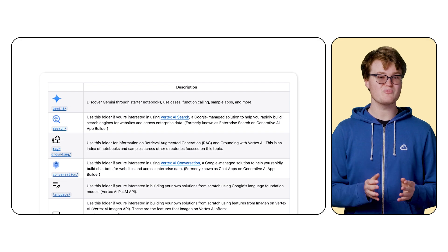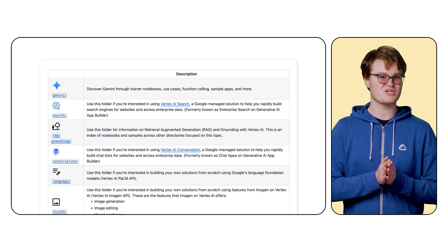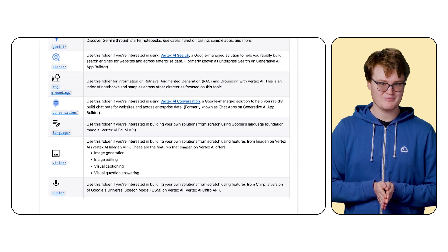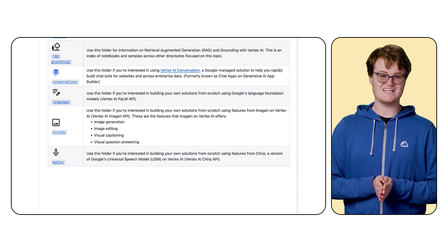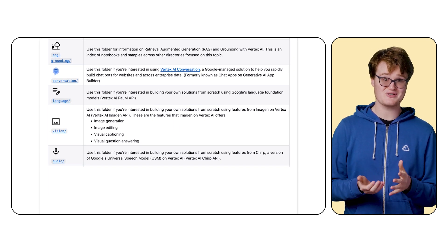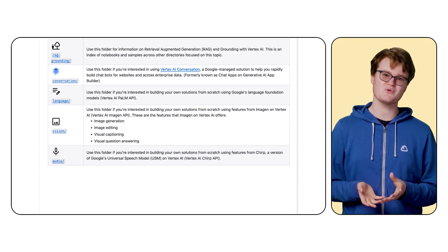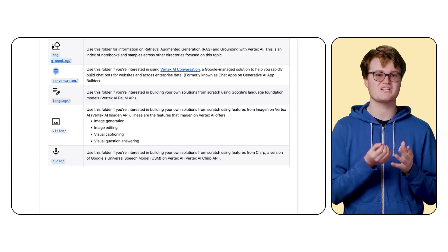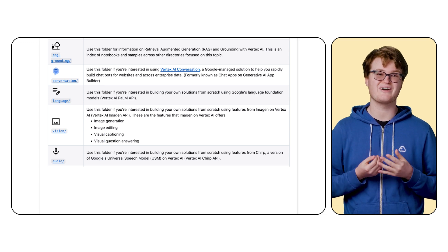While you're there, explore the Google Cloud Generative AI GitHub repository. It's full of hundreds of examples, notebooks, and demos that show you how to get the most out of generative AI on Google Cloud. And if you come up with something cool and want to share it with the world, feel free to make a pull request. My team and I maintain this repo, and we're always looking for more use cases to add. We can't wait to see what you come up with.